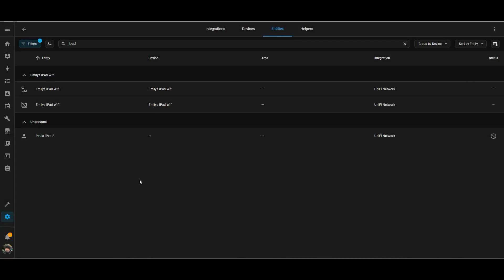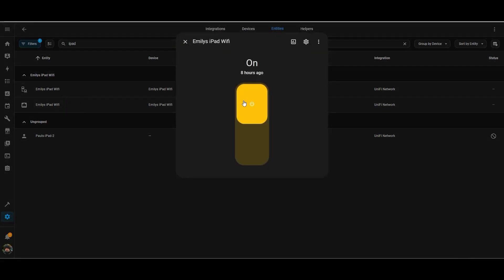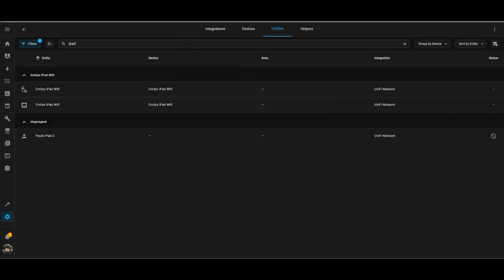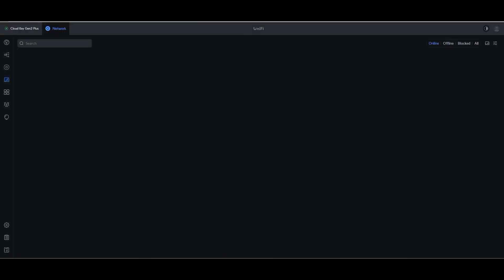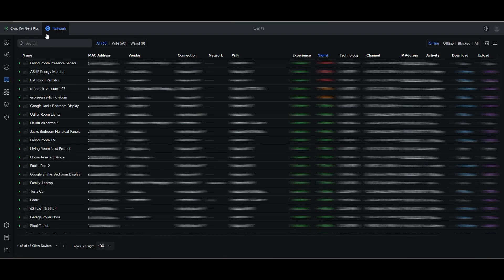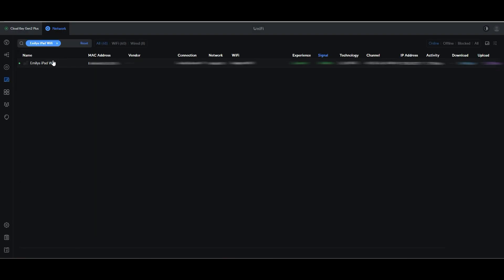And if I turn it back on again in Home Assistant, hopefully when we go back into the UniFi interface, we'll be able to see that the device can then access the internet again. So I need to refresh the page on both Home Assistant and the UniFi console just to pick up the latest status. And now it's got a green dot next to it and it's got full access to the internet again.